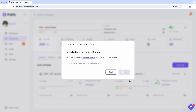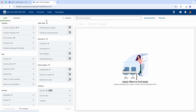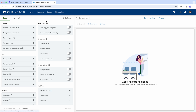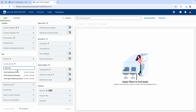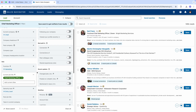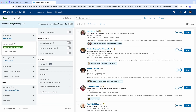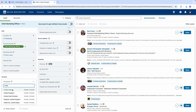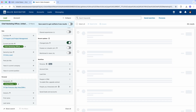Then we go to the Sales Nav search and filter our leads. How about we look for chief marketing officers in the US who've recently changed jobs? Great, we've got our audience.